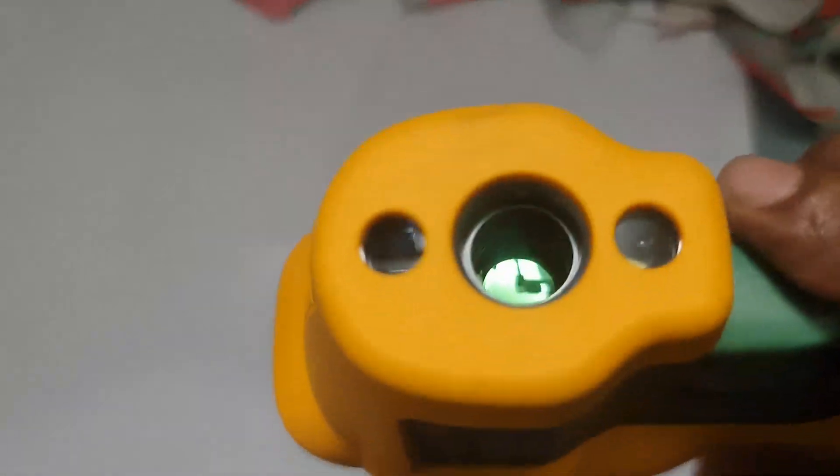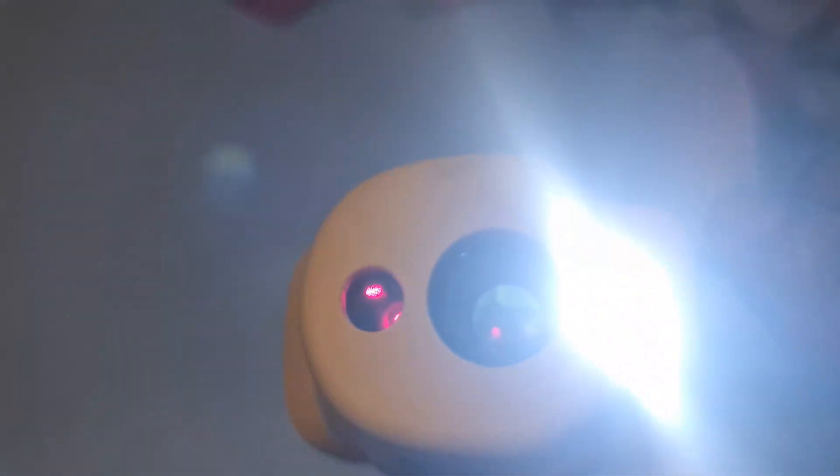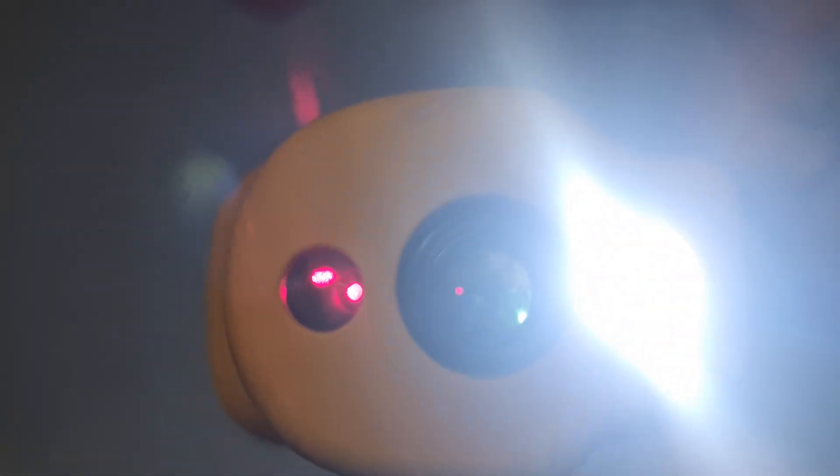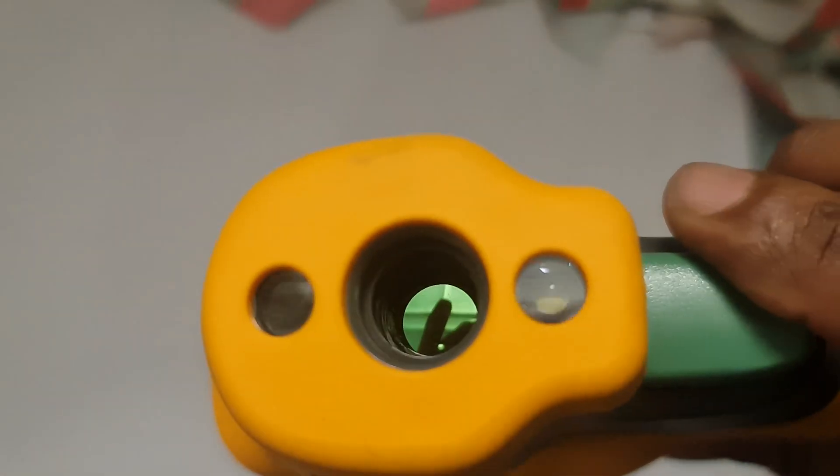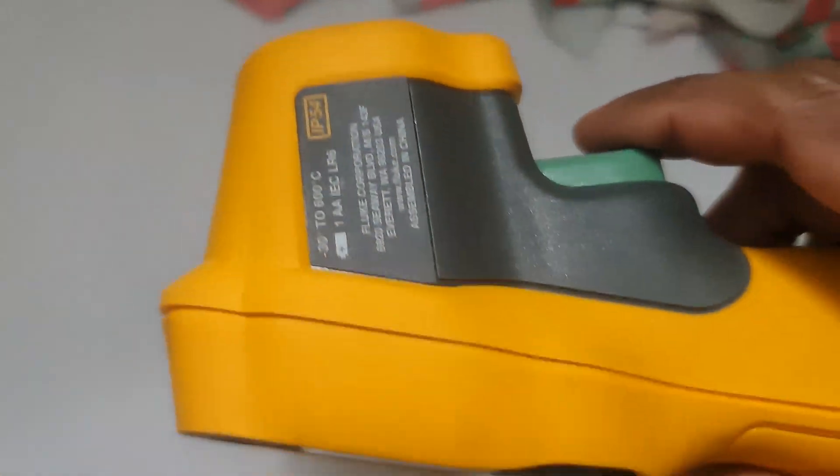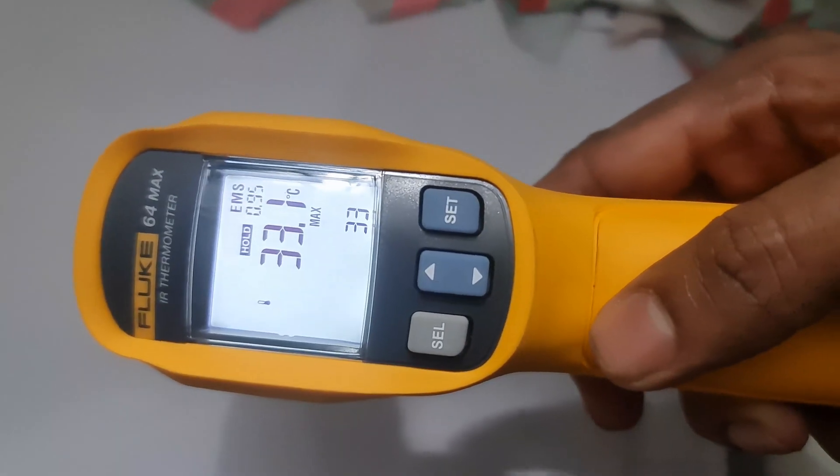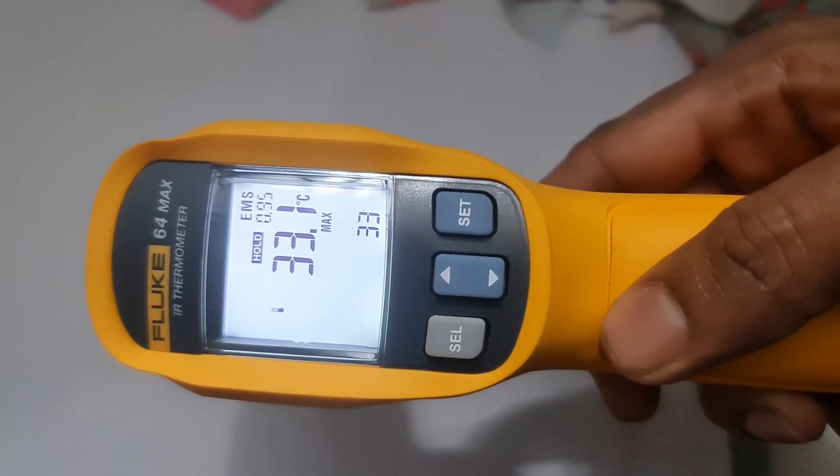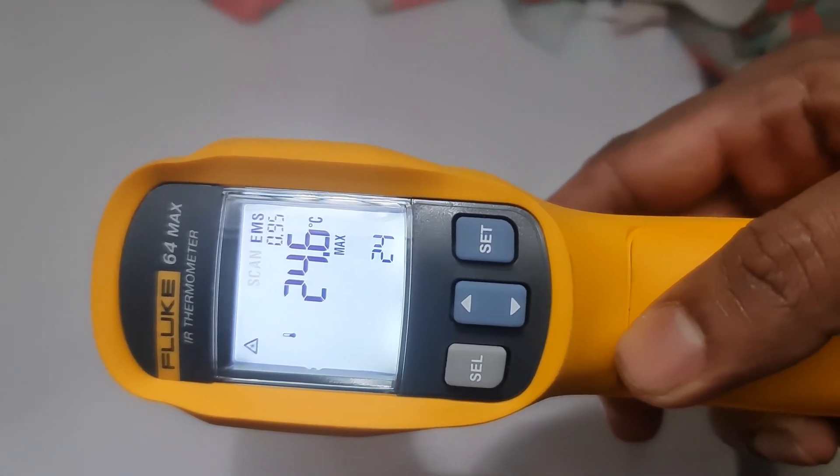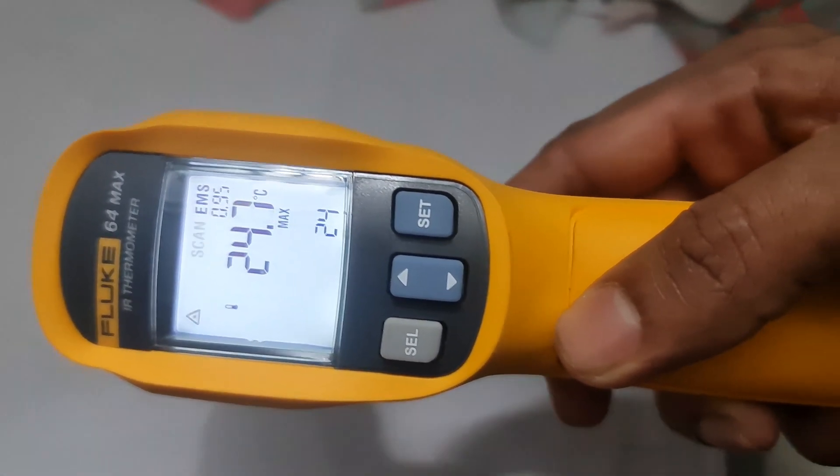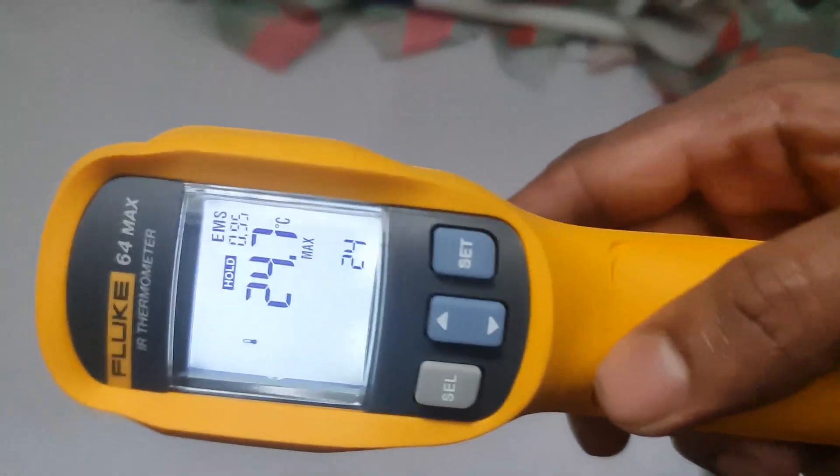Adjust for reflective surfaces. If you are measuring shiny or reflective surfaces, you may need to use a special tape or mat to reduce reflection and improve accuracy.